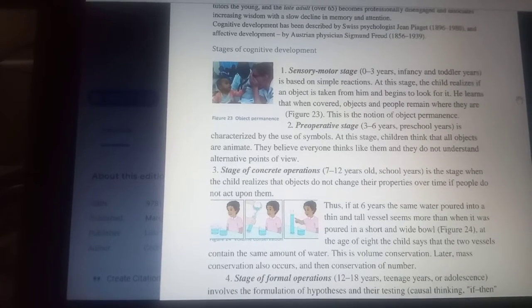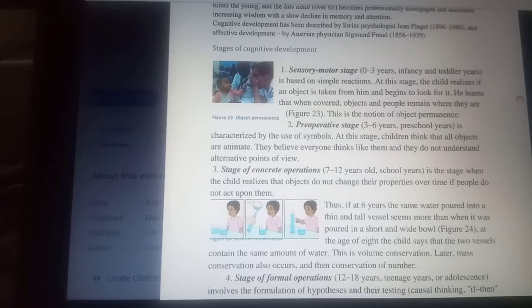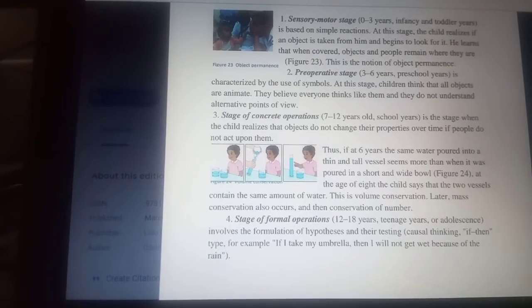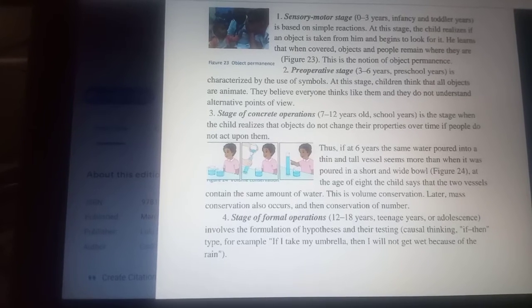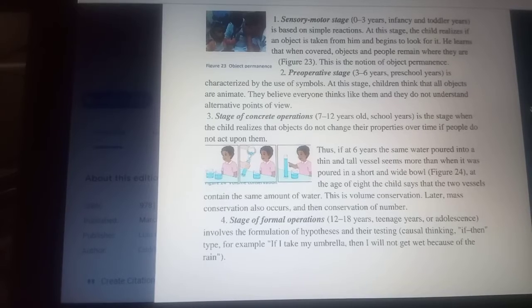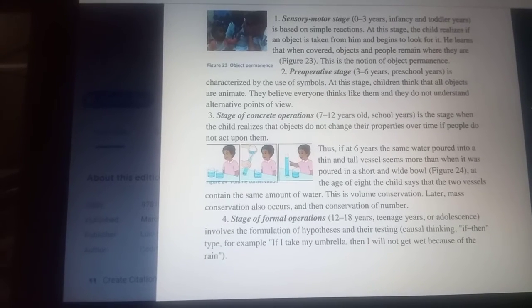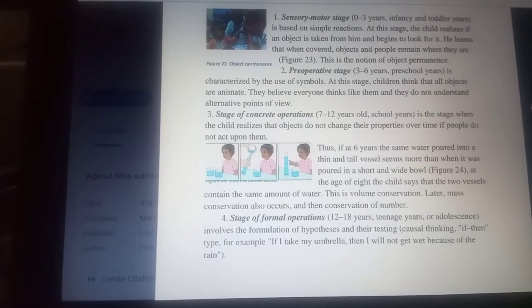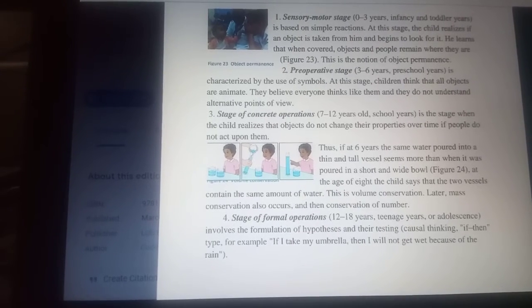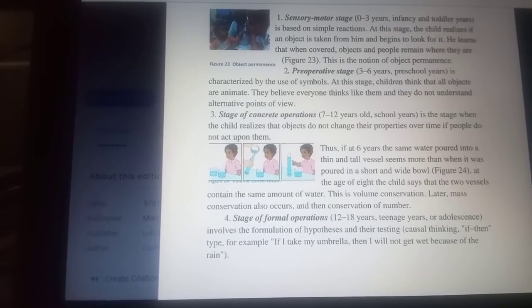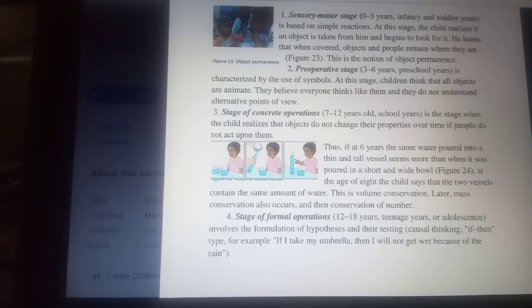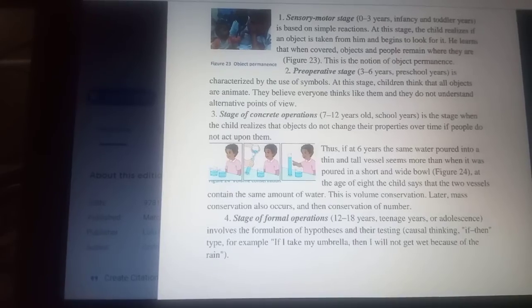This is volume conservation. Later, mass conservation also occurs and then conservation of number. The fourth stage of mental development is the stage of formal operations, between 12 and 18 years — the teenage years or adolescence. It involves the formulation of hypotheses and testing them. Causal thinking of the if-then type — for example, if I take my umbrella, then I will not get wet because of the rain.